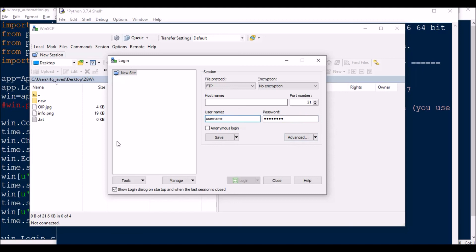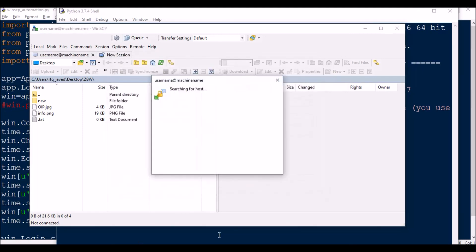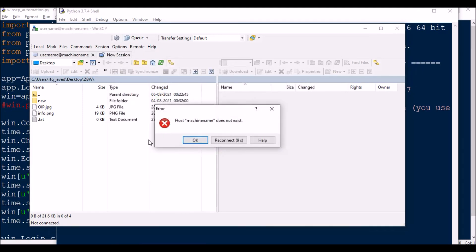Okay, so if you see, FTP got selected. Two seconds, first it selected password, then we have selected username. After two seconds, machine name, then if you see port number, and then check the anonymous login, and then login. Since I don't have any FTP or SFTP, I am getting this error message.